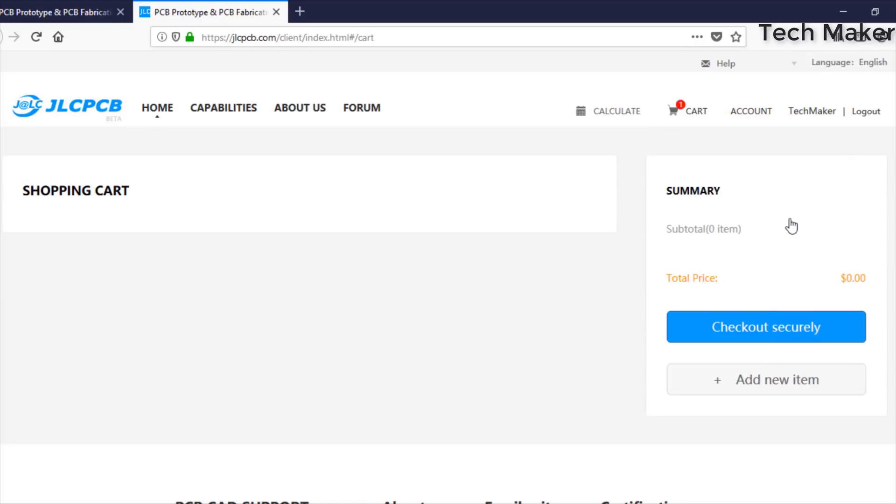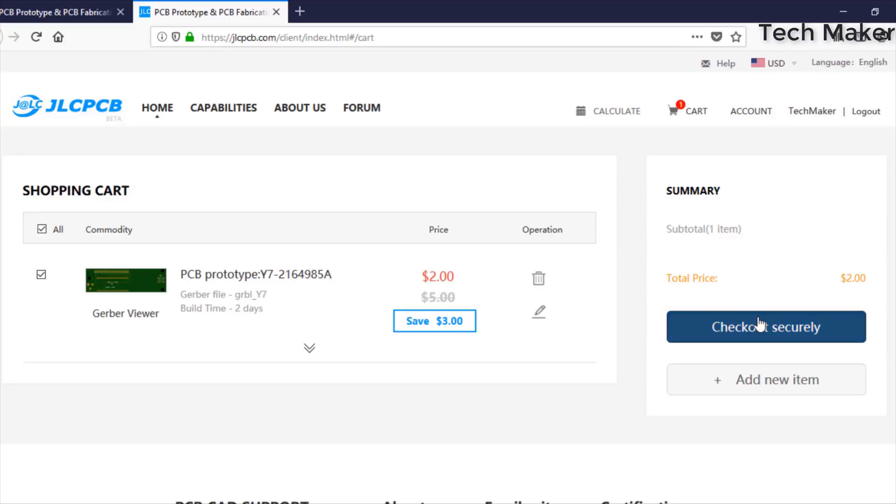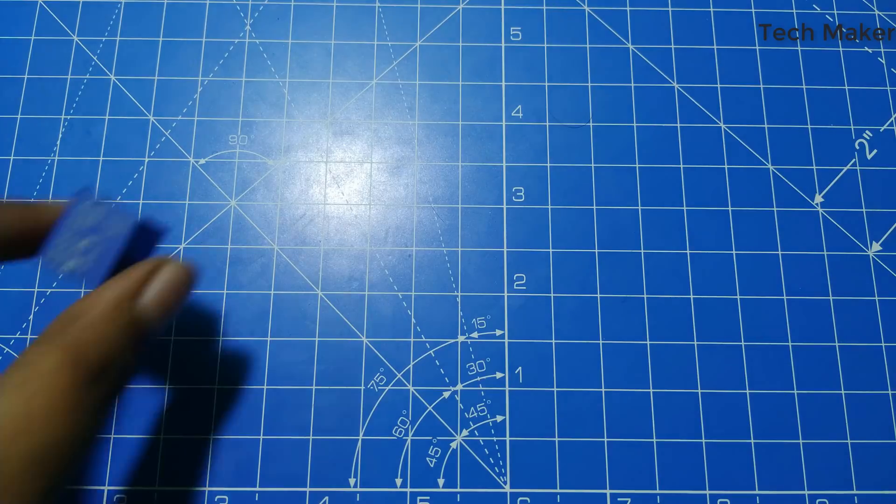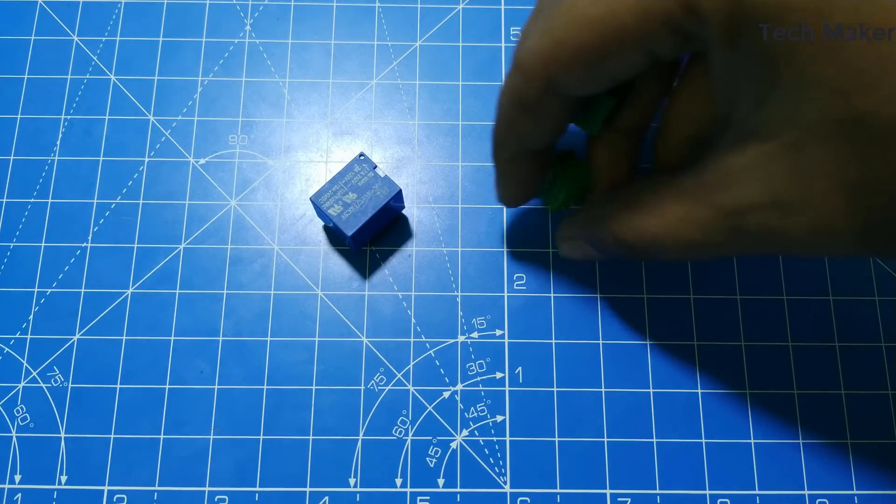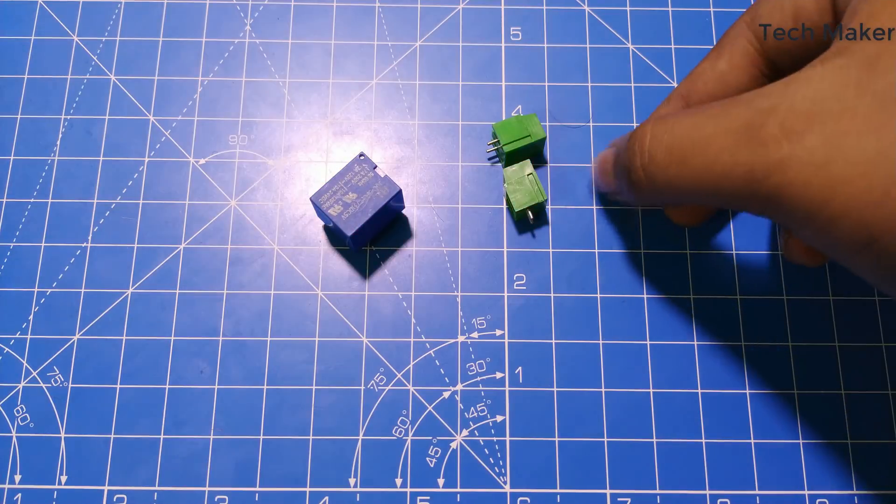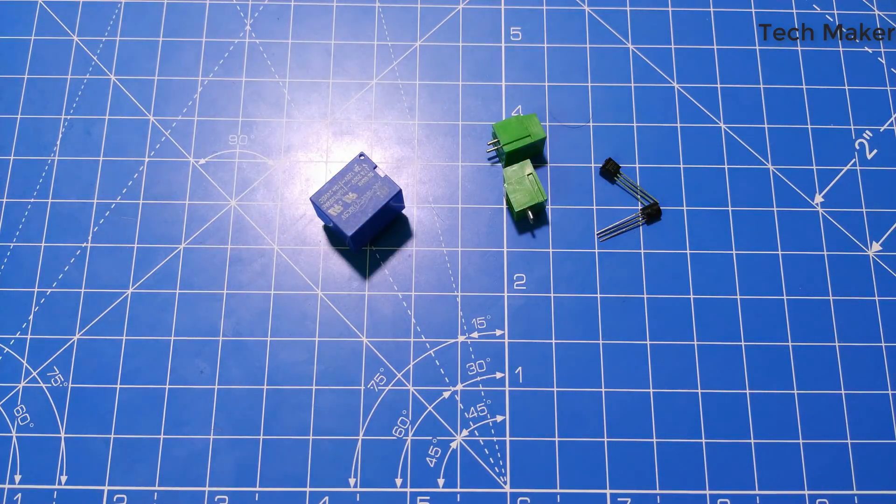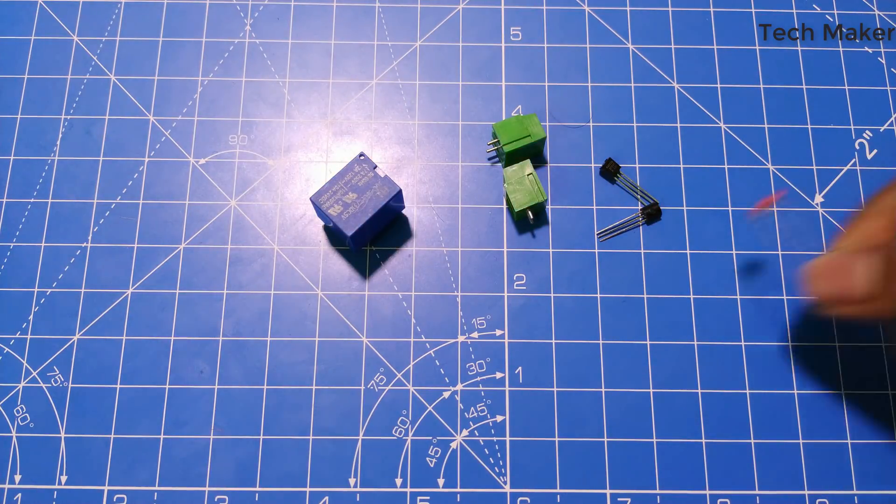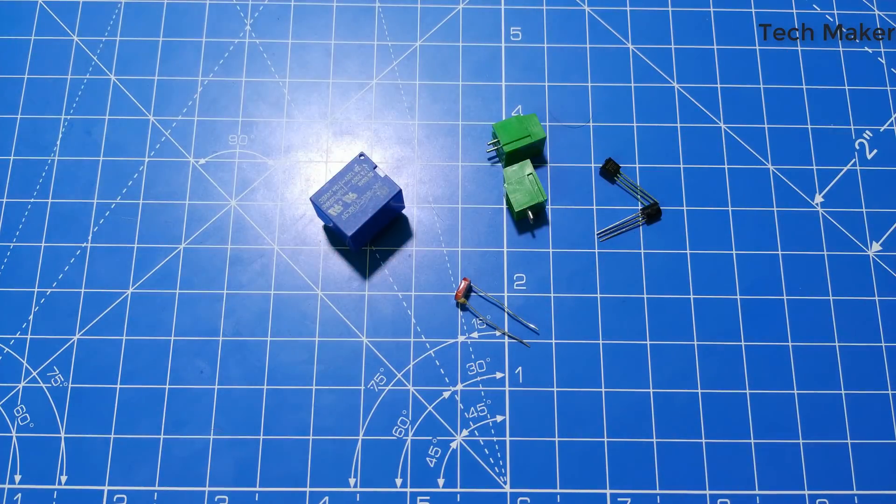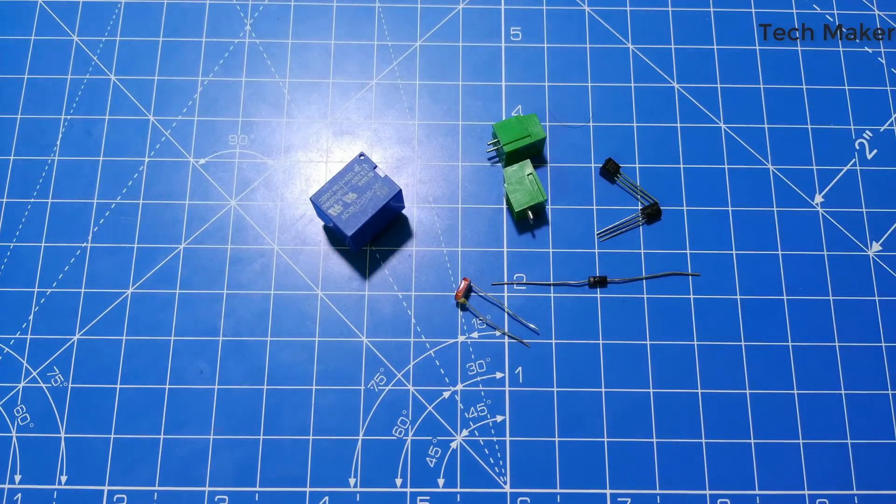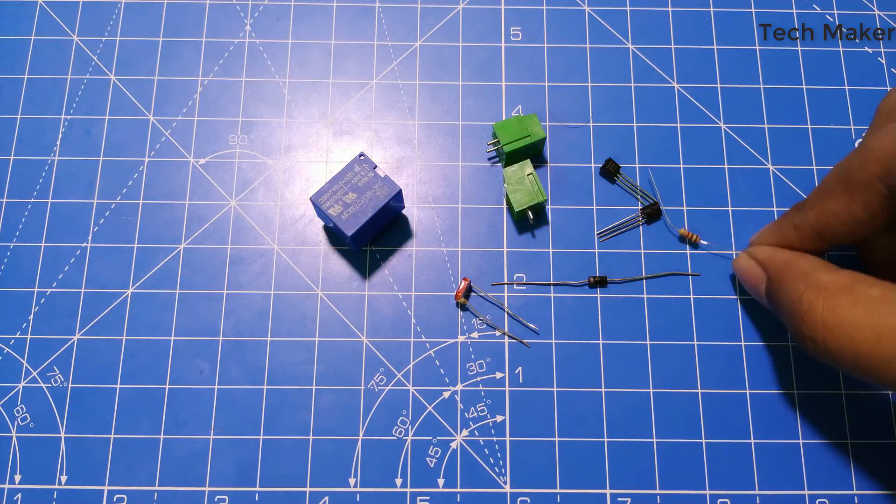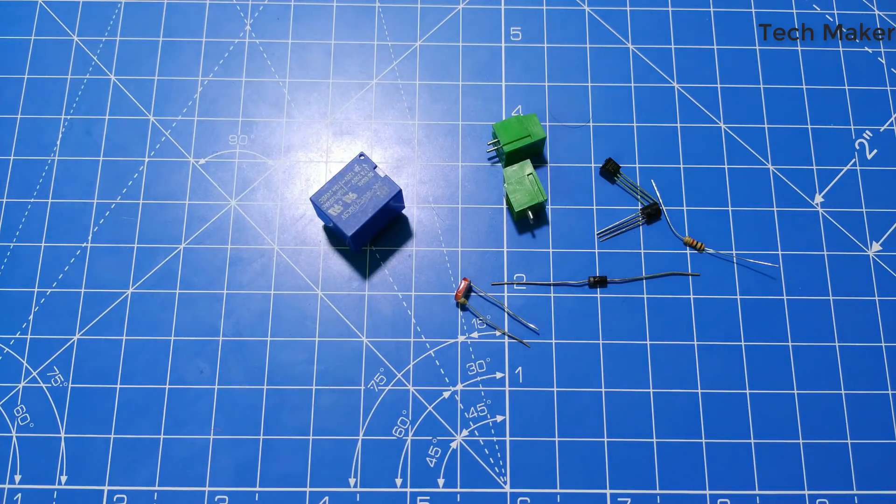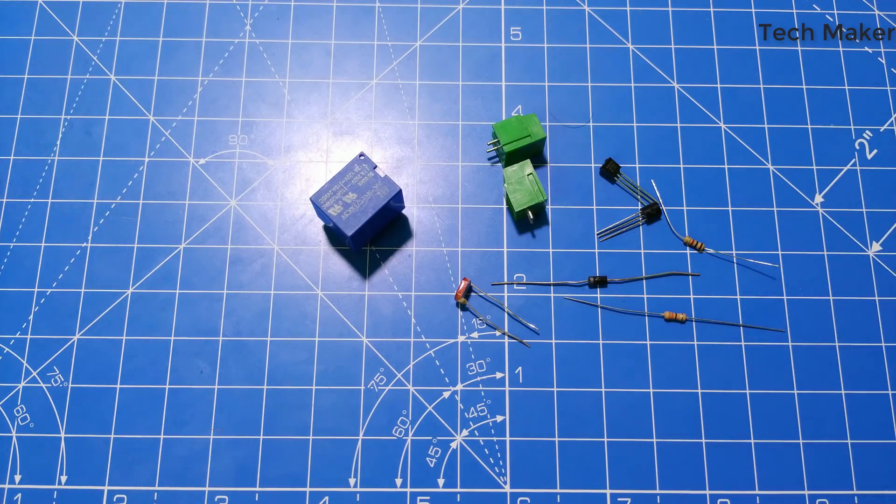The components required are relay, terminal blocks, two BC547B transistors, LDR, 1N4007 diode, 1K resistor, and 330 ohm resistor.